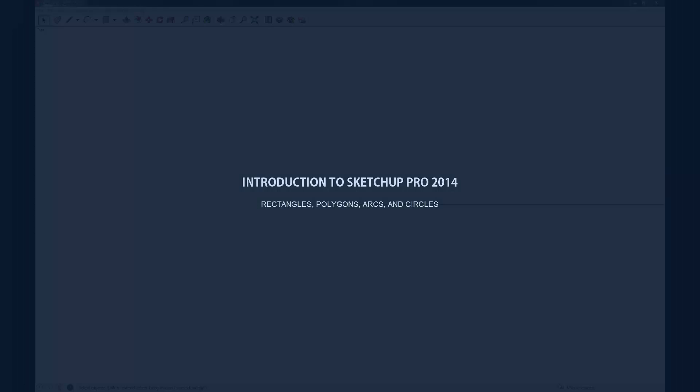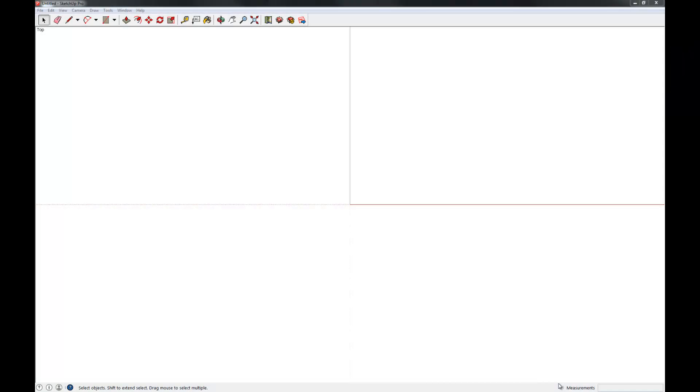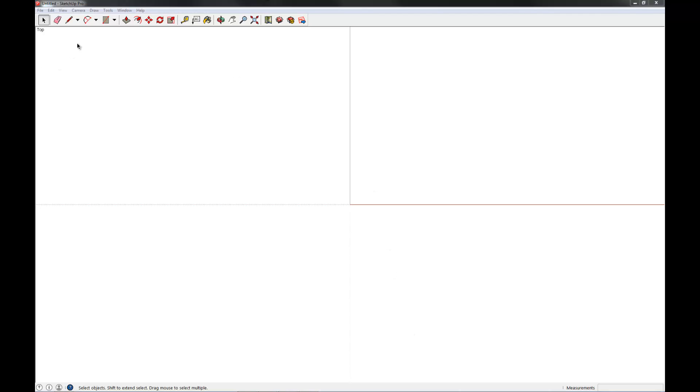Hello and welcome to the third video of my series on getting started with SketchUp 2014 Pro. My name is Chris, and in this video we're going to talk about rectangles, polygons, arcs, and circles. This should be a short one, so let's jump right in.